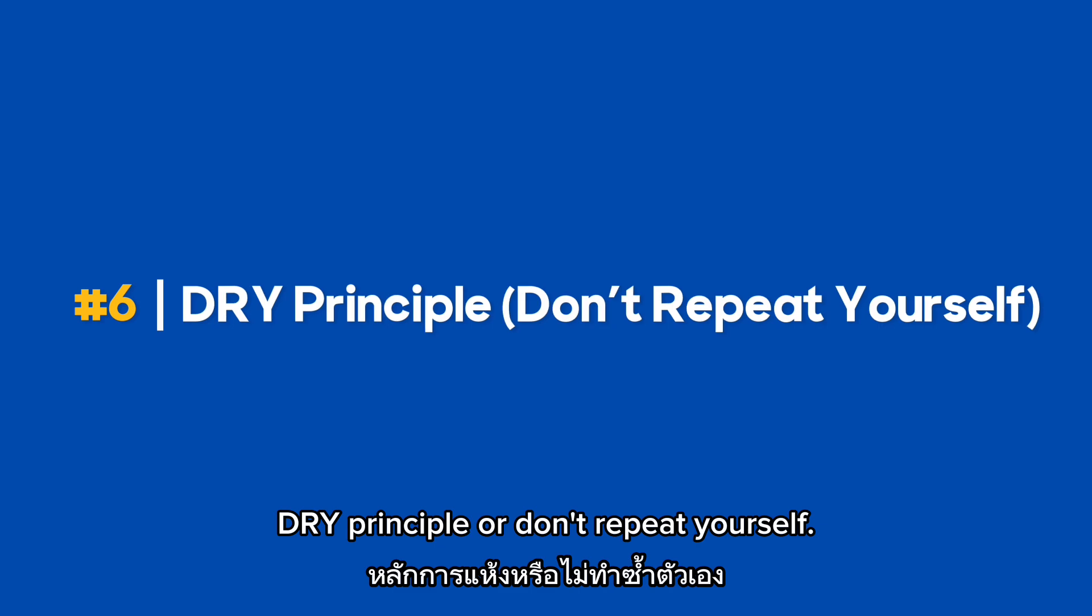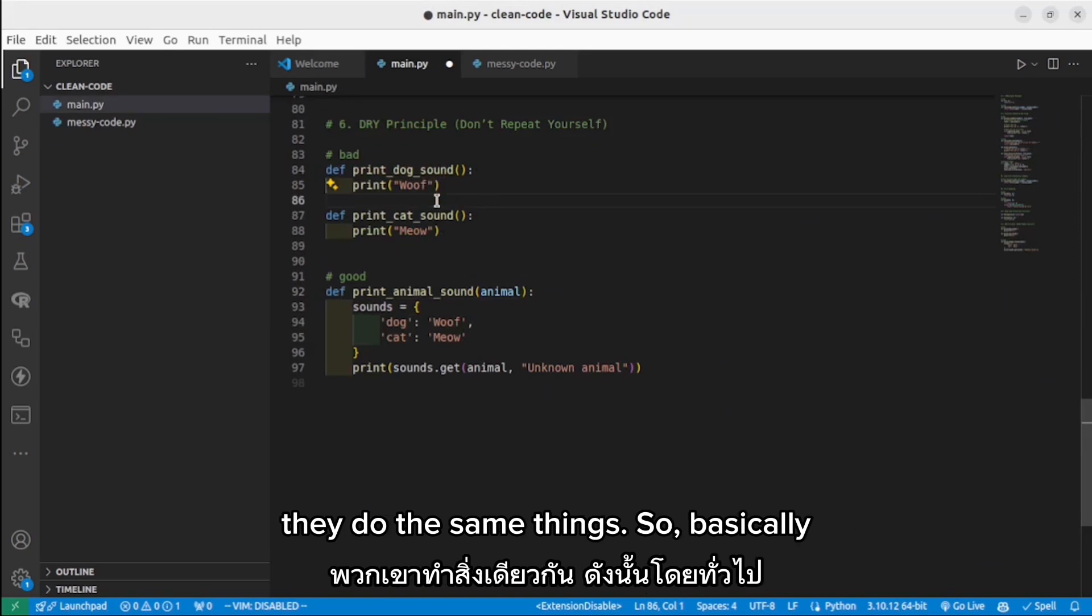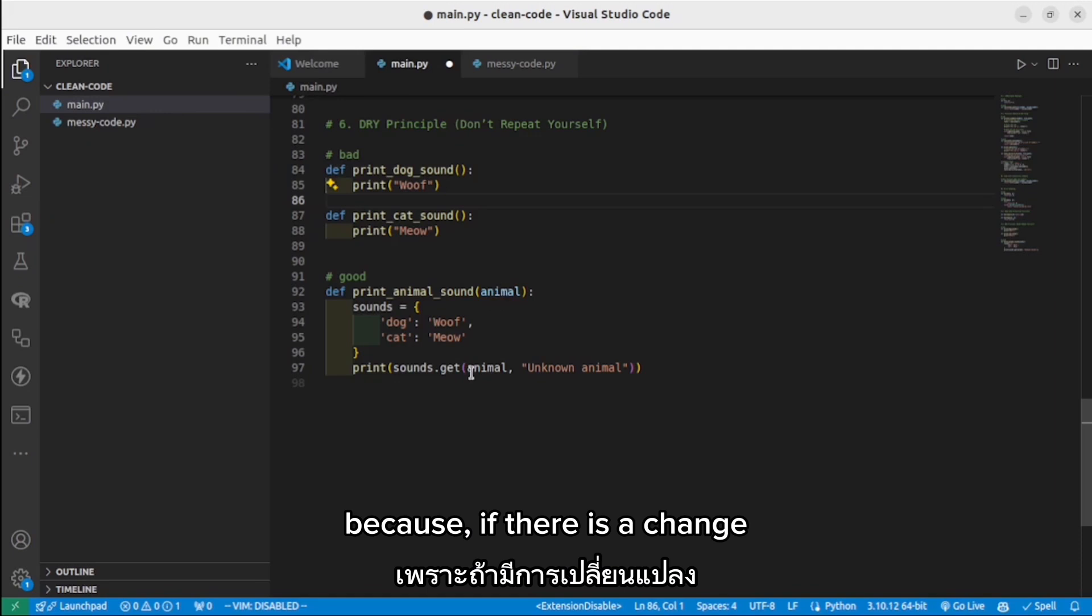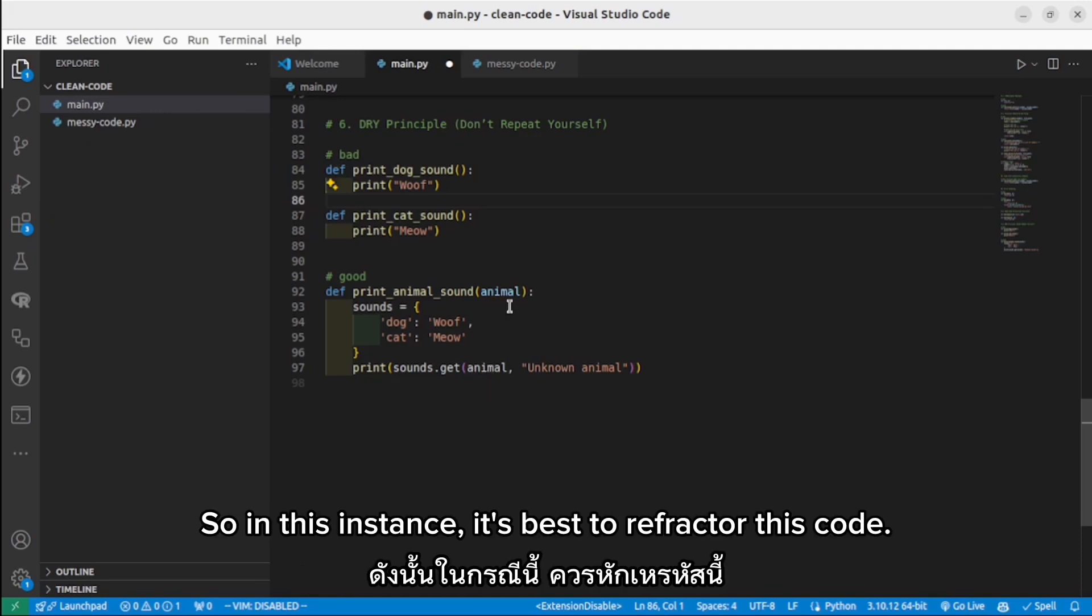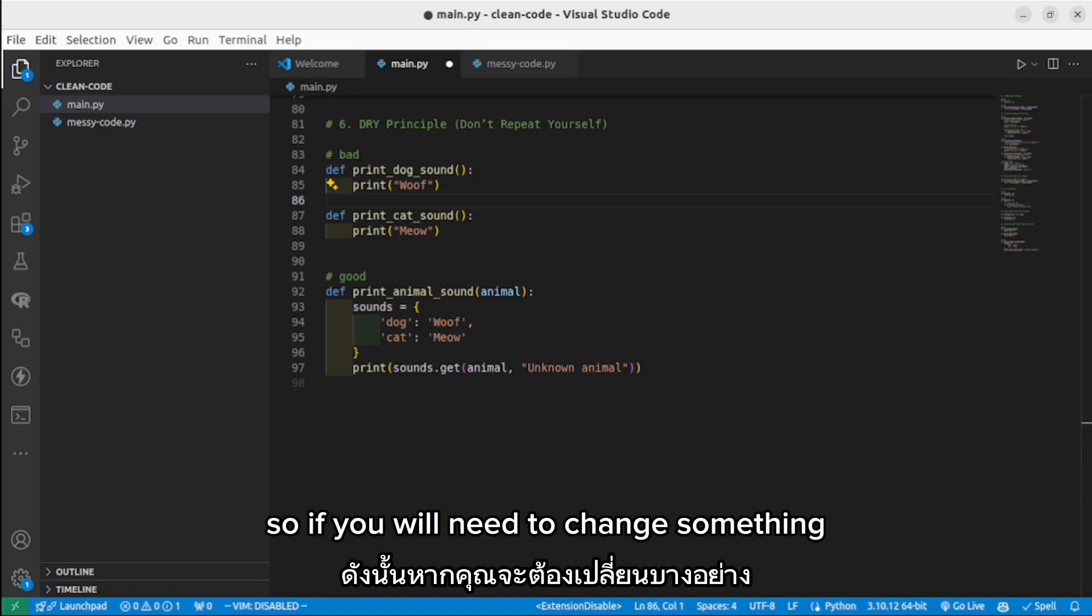DRY principle, or don't repeat yourself. Look at these two functions. As you can see, they do the same things. So basically, duplicating code is harder to maintain because if there is a change, you have to make that change in both functions. So in this instance, it's best to refactor this code and bring it to one single function. So if you need to change something, you need to do it just in one function.